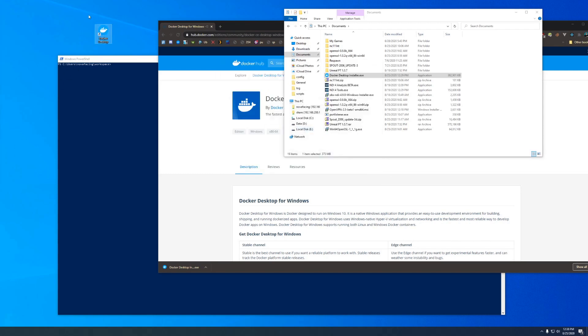You will have a shortcut on your desktop. I just dragged that from off-screen that says Docker Desktop. Just go ahead and double-click that and you'll see 'Docker is starting'.